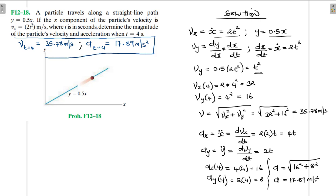So we found the velocity and acceleration at t = 4 seconds. I hope the video was helpful. Please continue liking and subscribing to my channel. Bye-bye and see you in my next screencast.